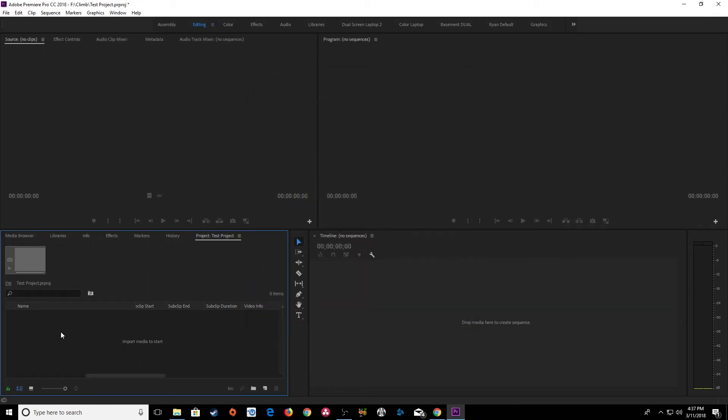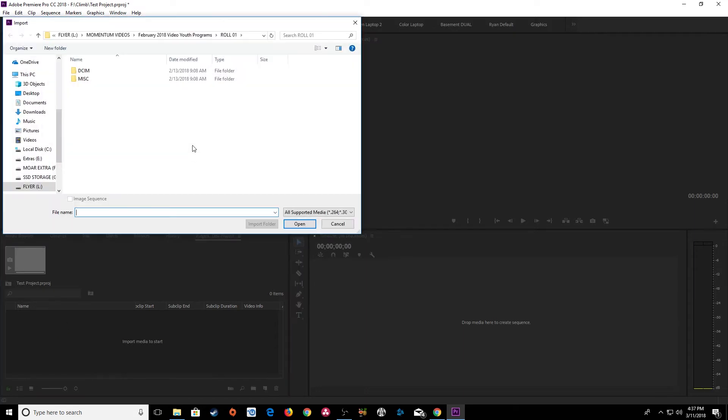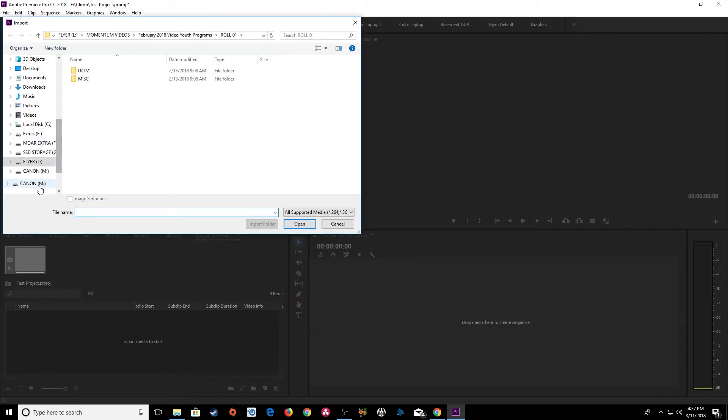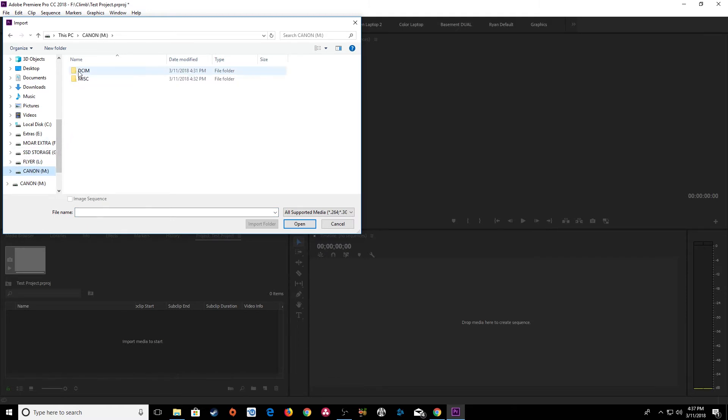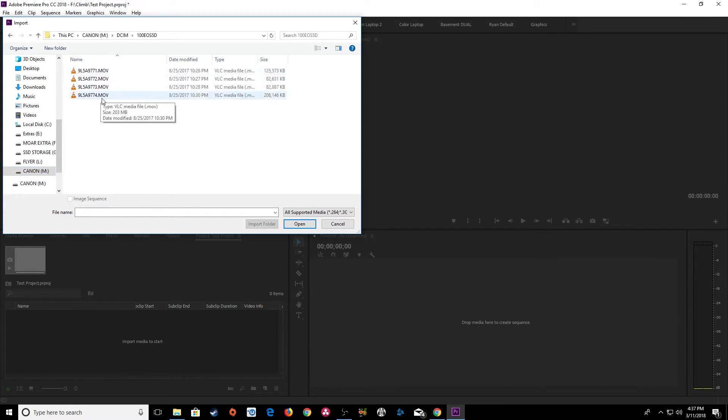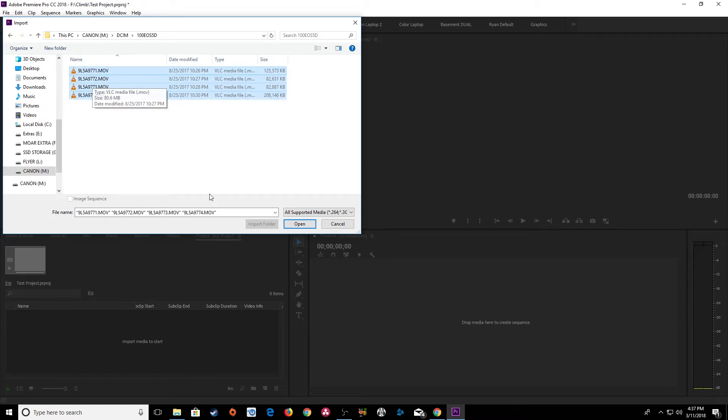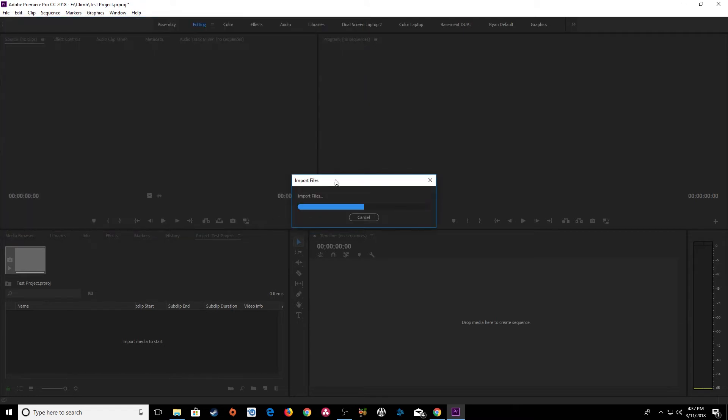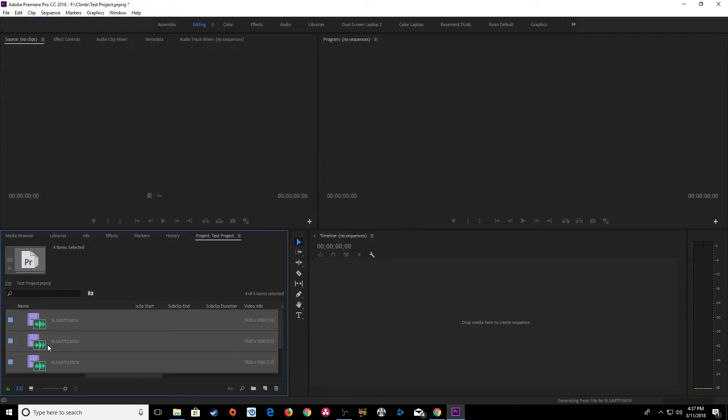I'm going to double click in here and find the footage that I want to import. I'm going to go to here's my Canon card right there that I stuck into the camera. Here's the Canon SSD that I stuck into the computer here. I'm going to go under DCIM. This is where my Canon footage is kept right here. I'm going to import these movie files here. Hit open and it will immediately import them into my project.